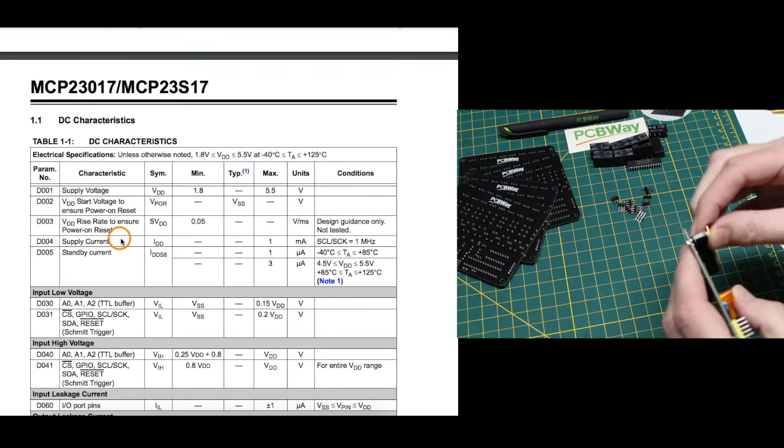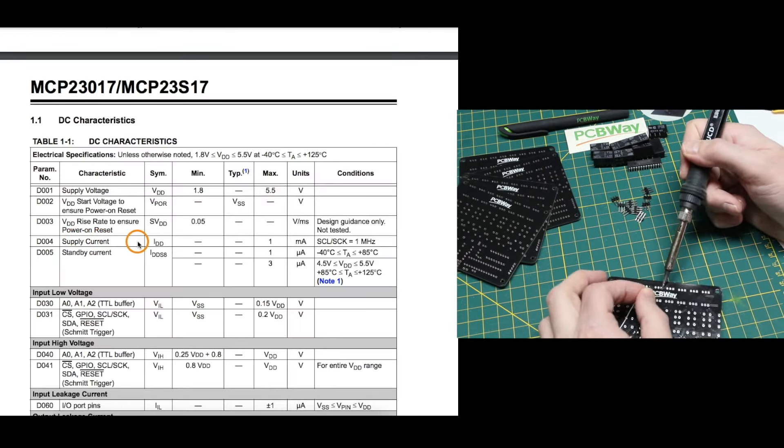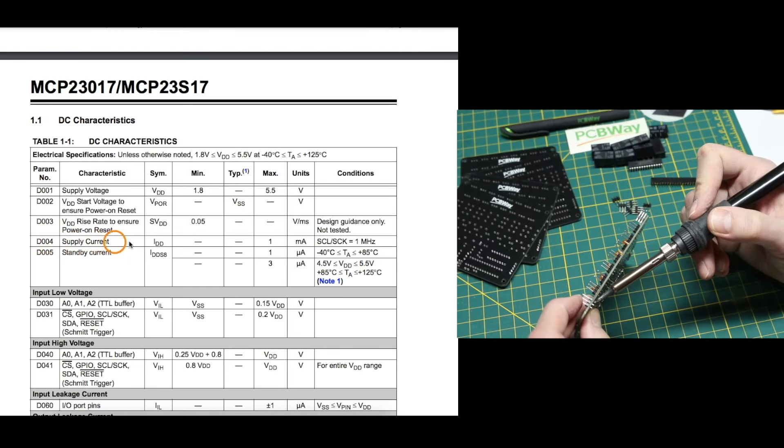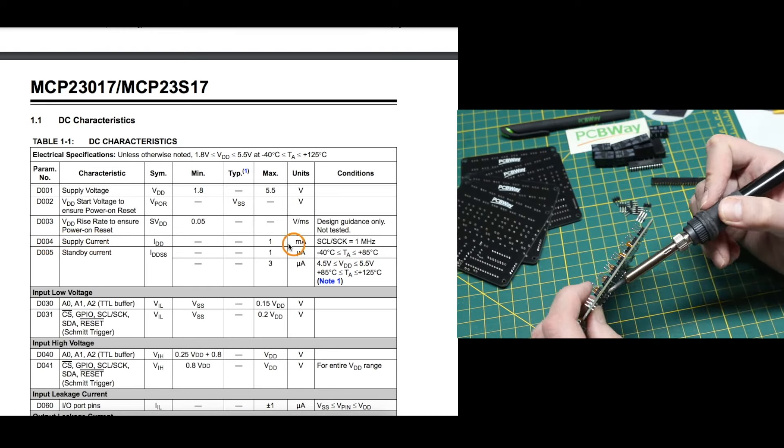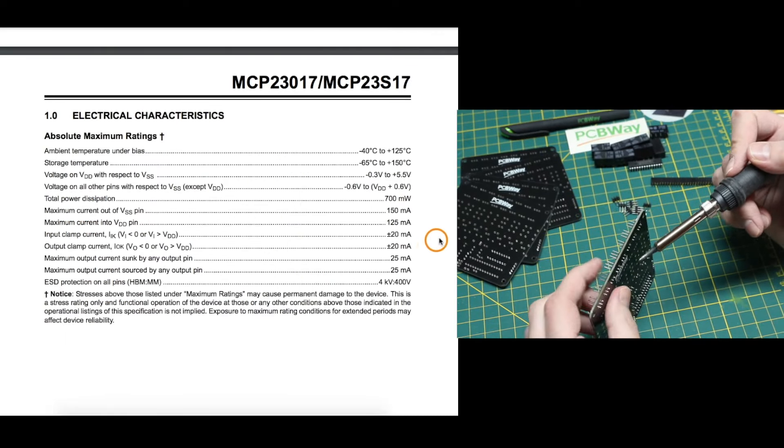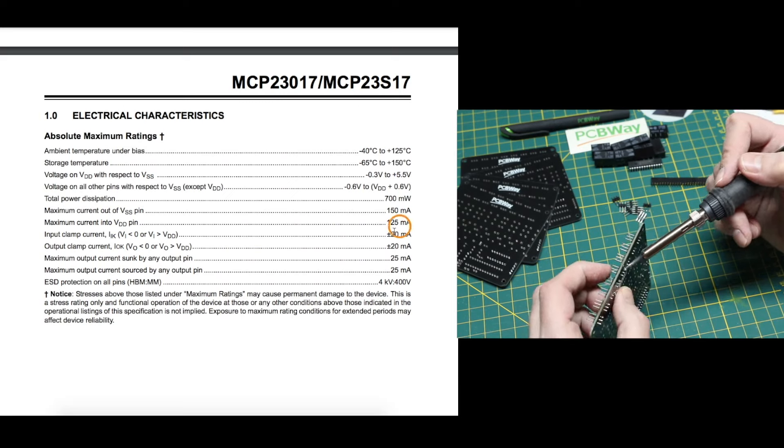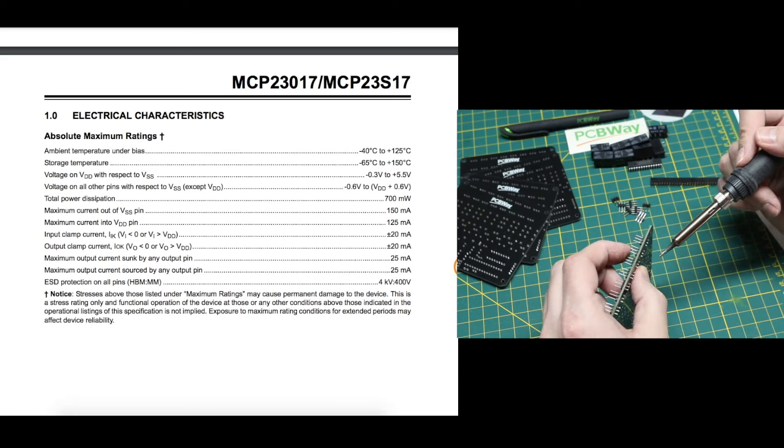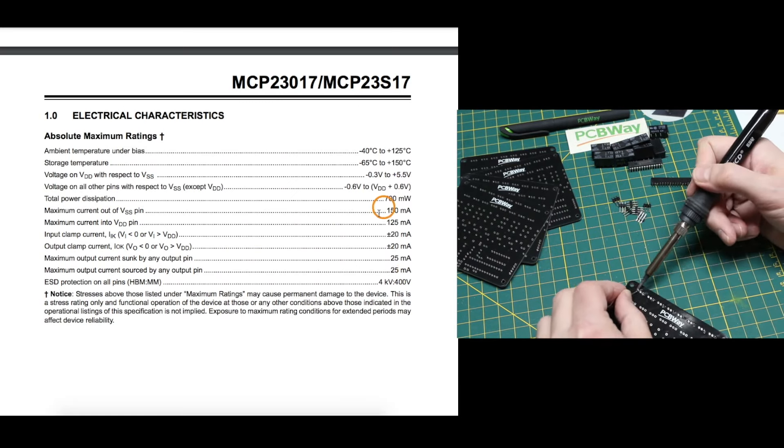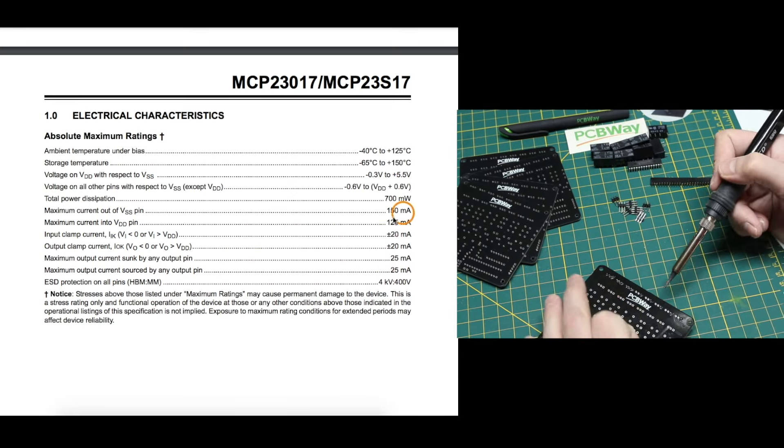Part of the max current for the chip would include its own supply current, which is only 1 milliamp max. So depending what the pins are used for, this needs to be kept in mind to not exceed the limits of the chip.